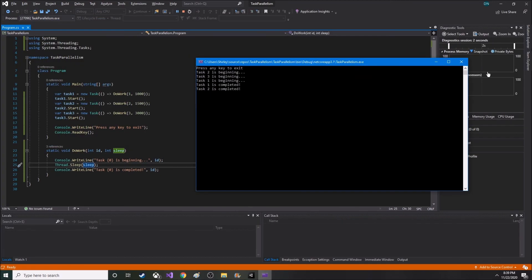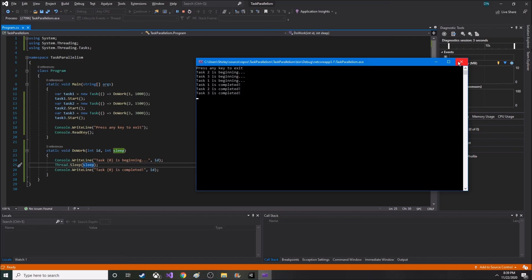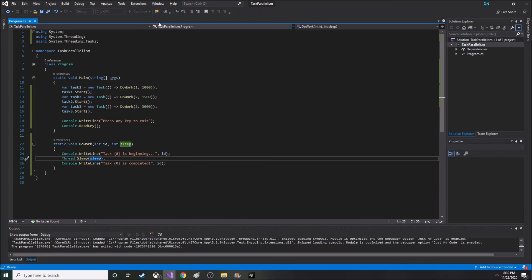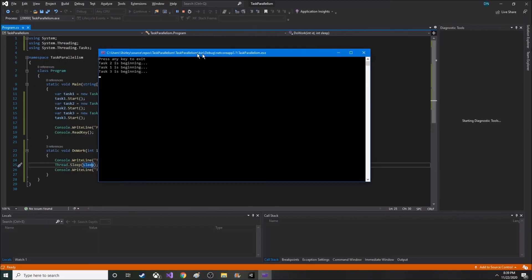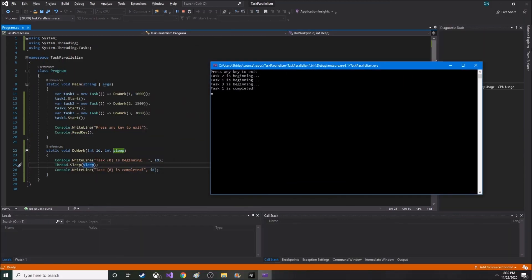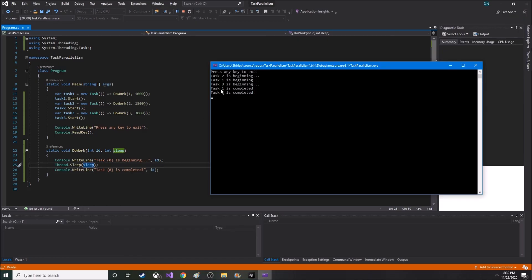For these first three numbers, which just say task X is beginning...